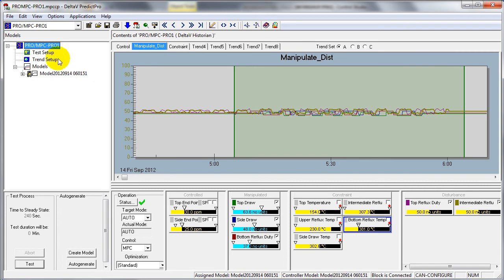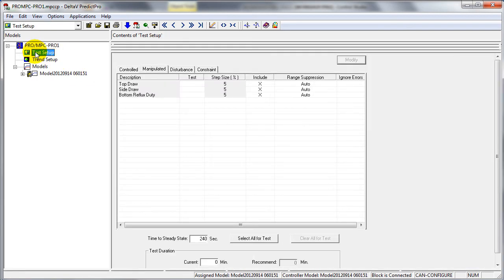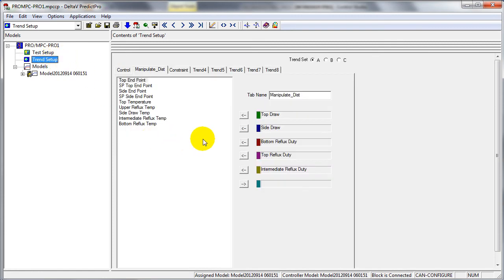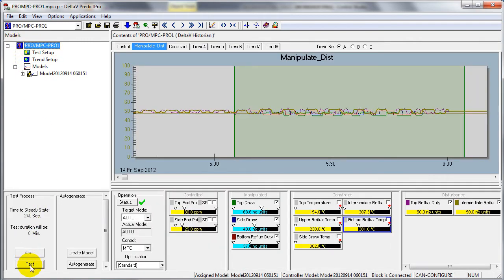The setup of the test used to identify the process model is shown here. We can define the step size that we'll be introducing in the manipulated parameters, and trends can be defined to allow us to monitor our application during the testing process. We can also define the time to steady state — that's about the only thing we need to define to do the test. During testing, the inputs to the process that can be manipulated are changed in a pseudo-random fashion, and the time of testing is determined by the time to steady state that the user specifies.